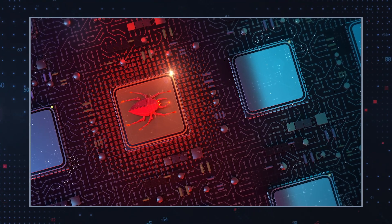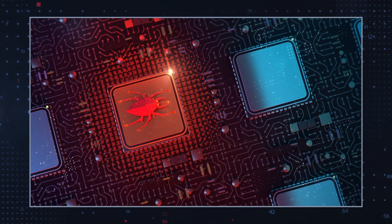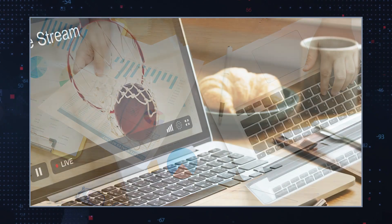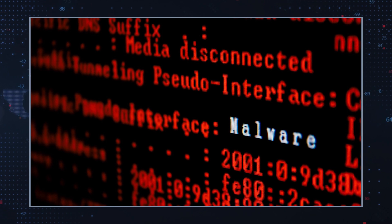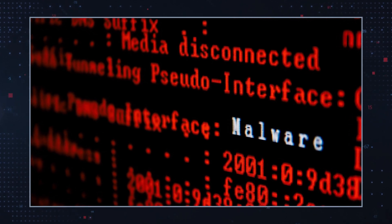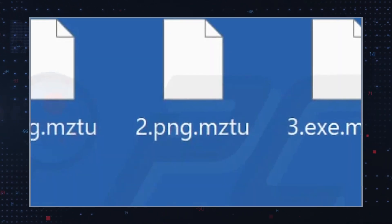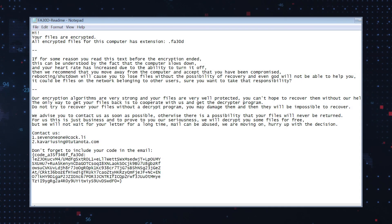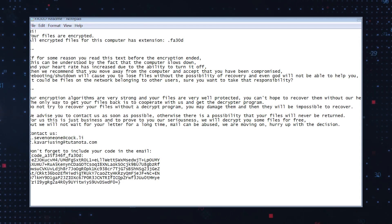MZTU Ransomware locks most of the popular file types, including photos, music, documents, and videos. During the file encryption process, MZTU Ransomware adds the .MZTU extension to the affected files and leaves a ransom note on the user's desktop and in every folder that contains encrypted files.